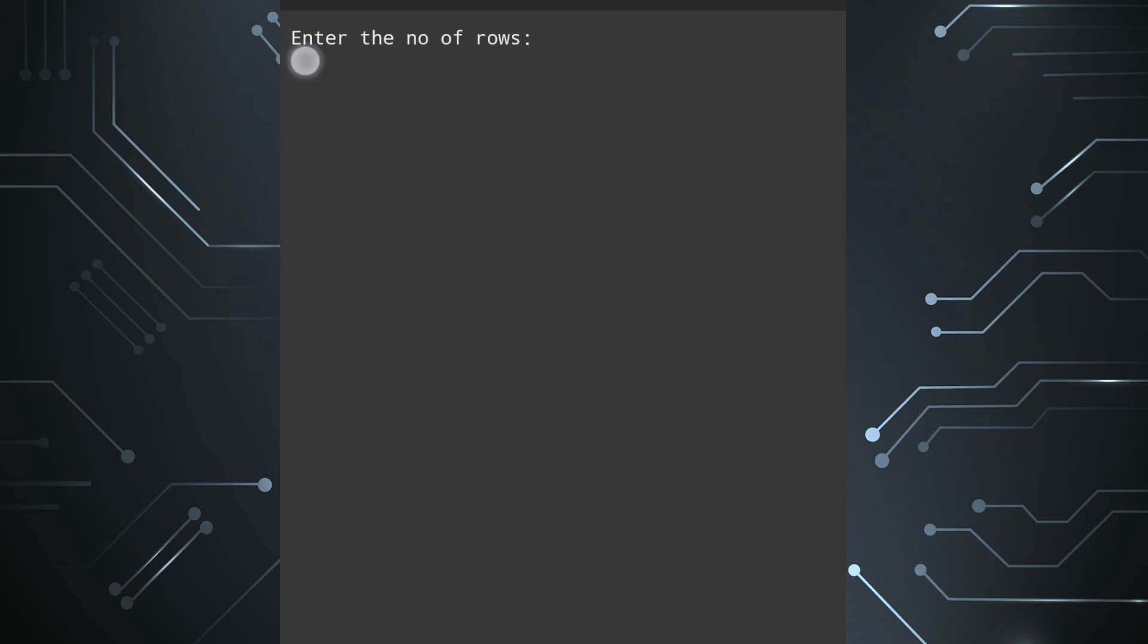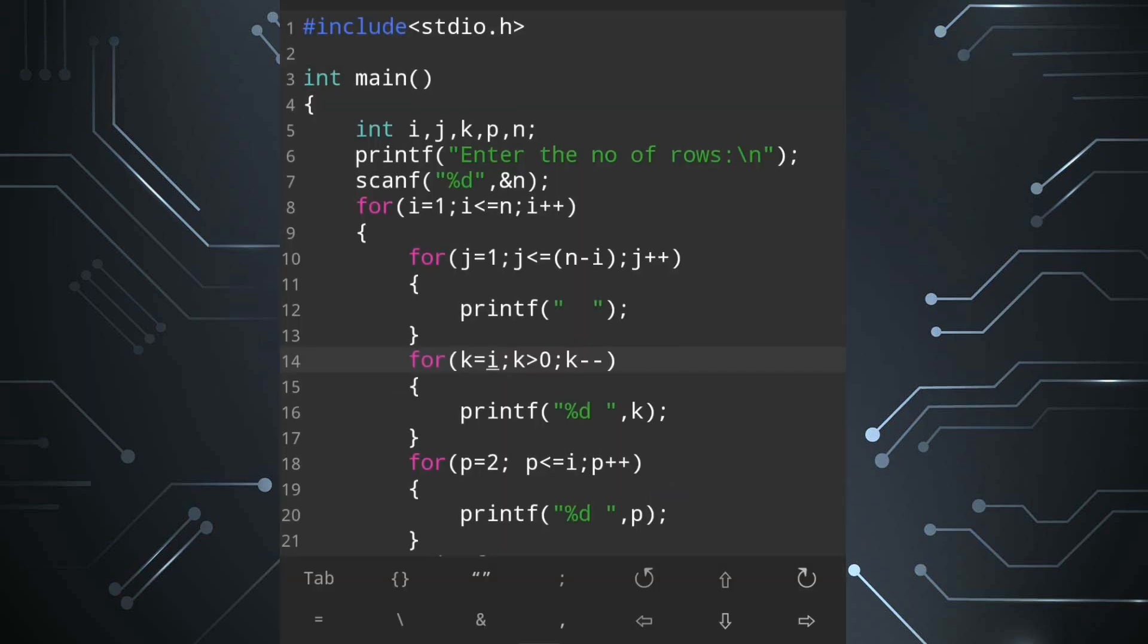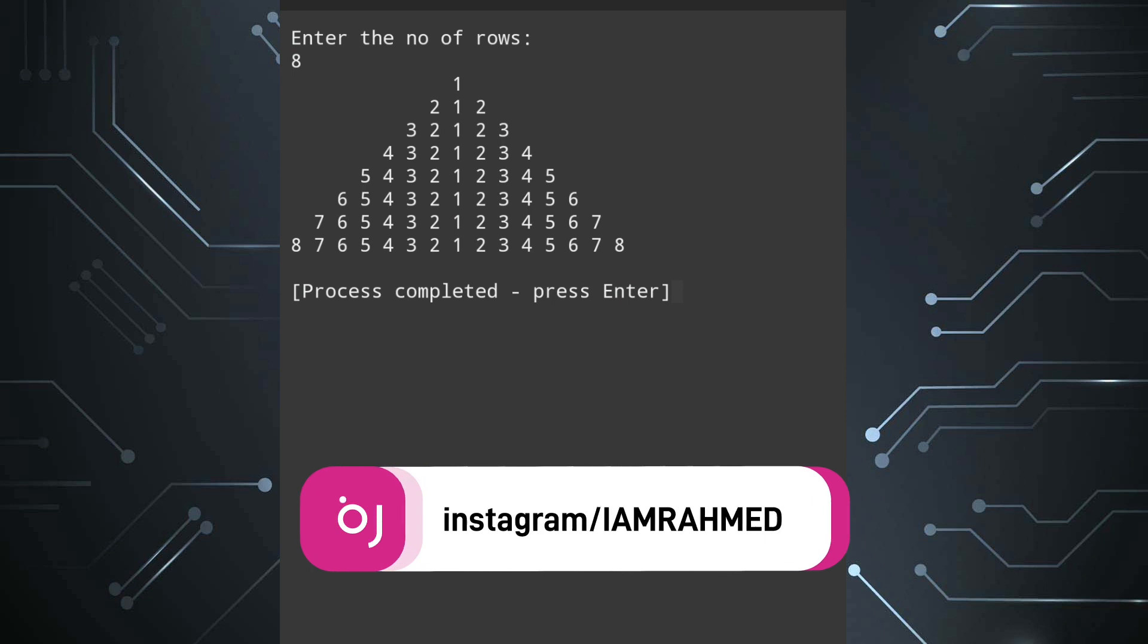It's asking enter the number of rows. I am writing 4 so we can see only 4 lines. Now let's enter another number. Enter the number of rows let's enter 8 so now you can see 8 lines.